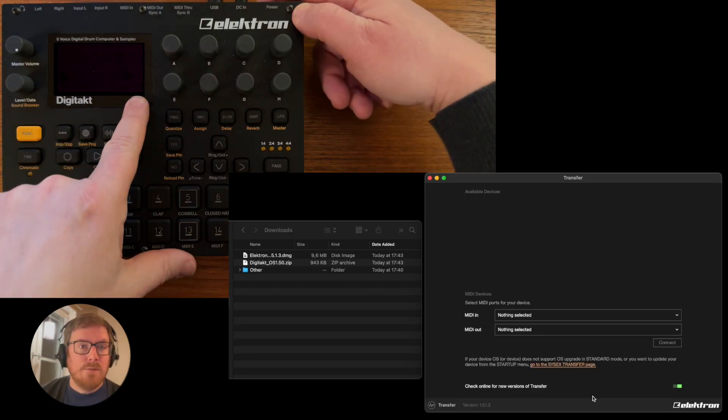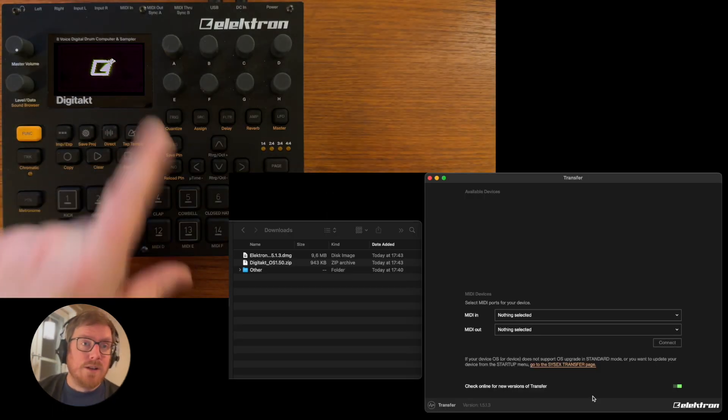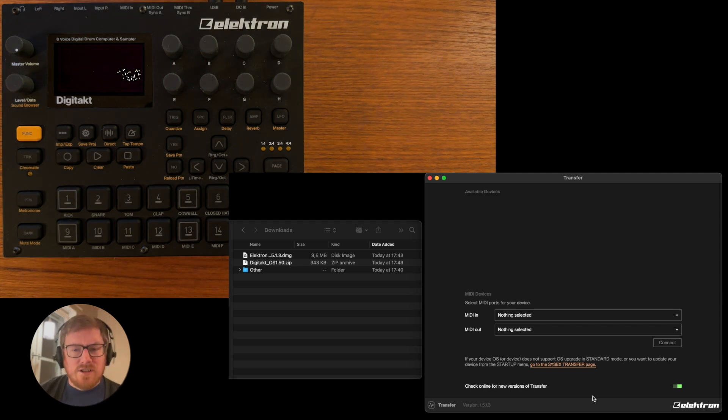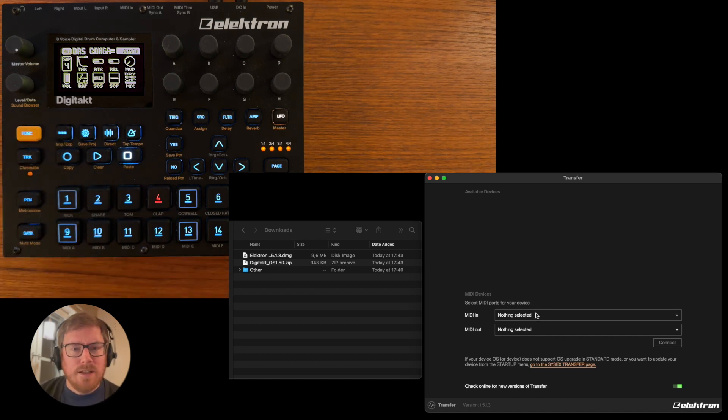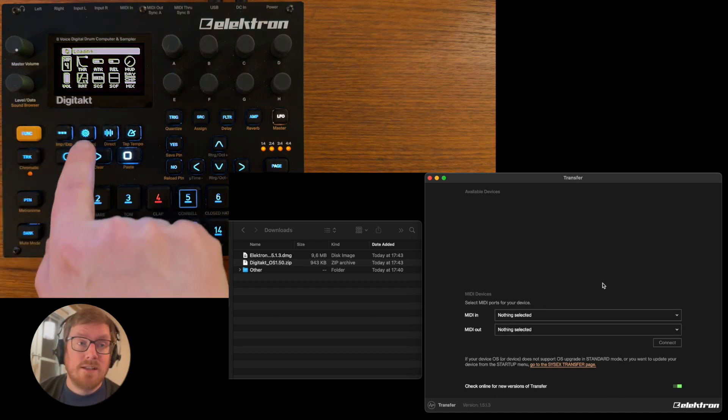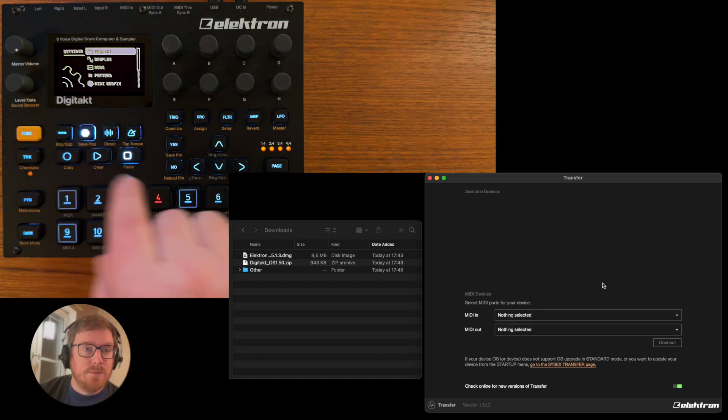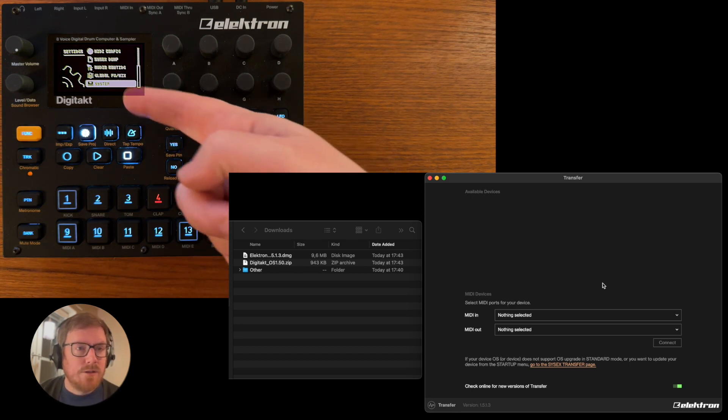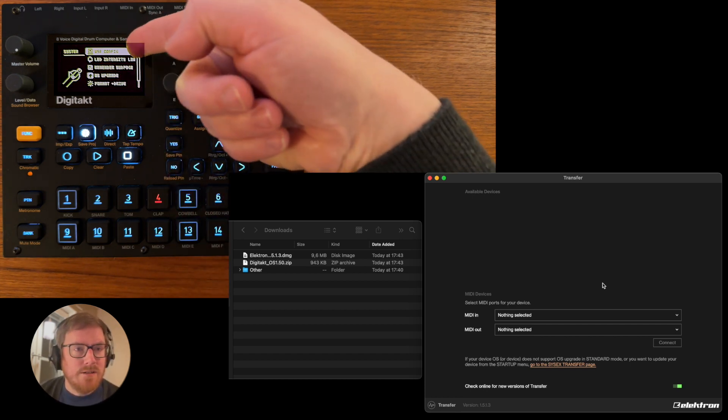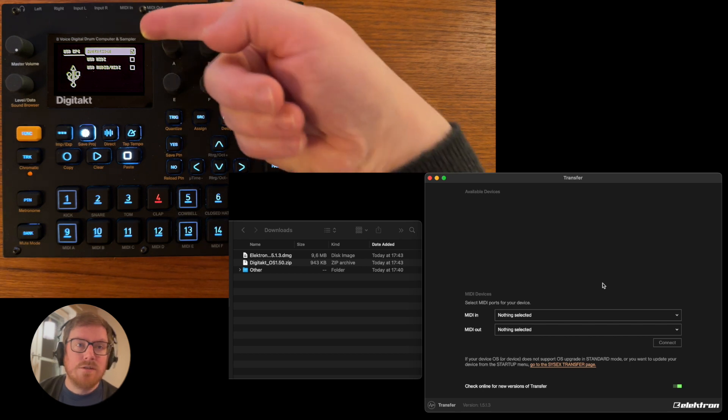So here when I open my Digitakt, it's on version 1.40 right now. When I start up my Digitakt, it can show up in the transfer tool or not—it depends a bit on how you have set up your system. So if I go down in the cog wheel and then down to System over here, and then I go into USB config.